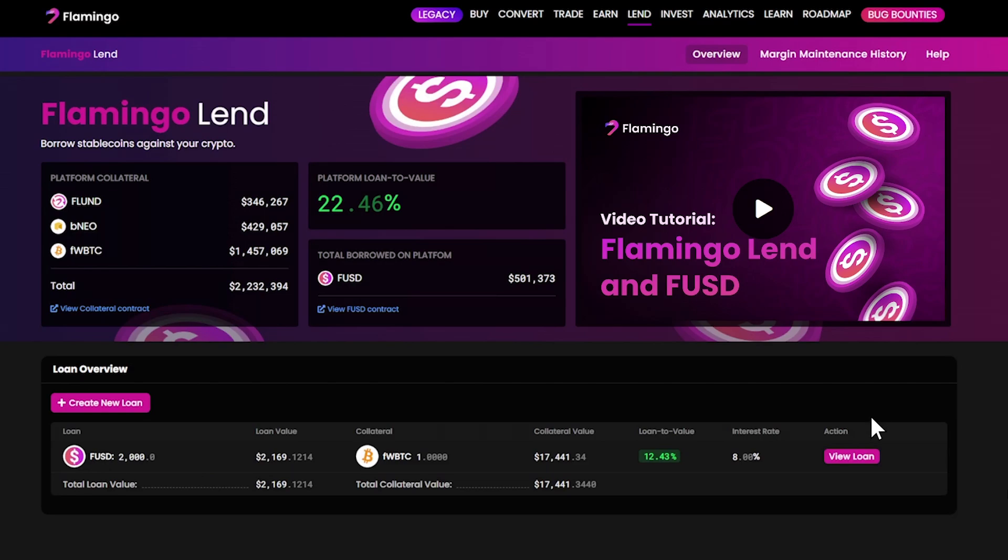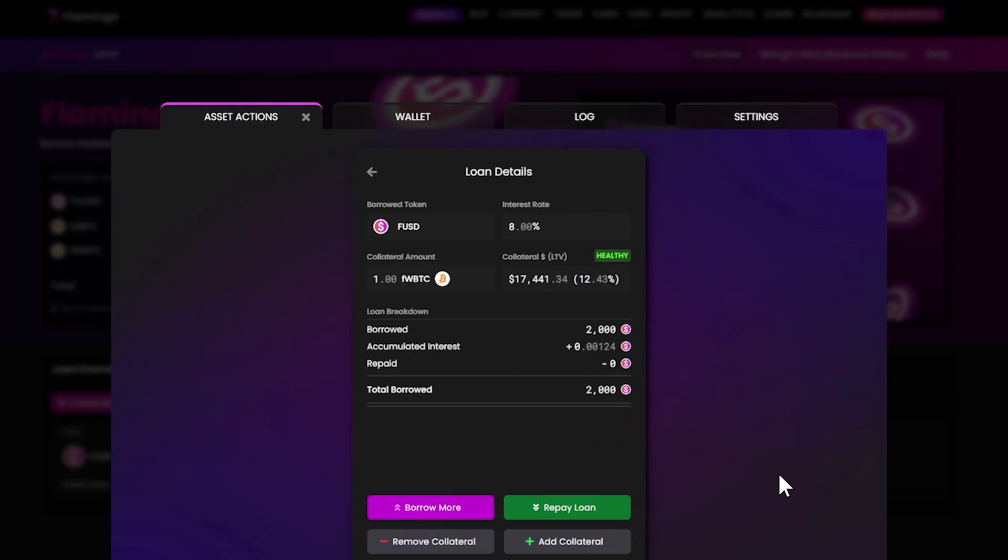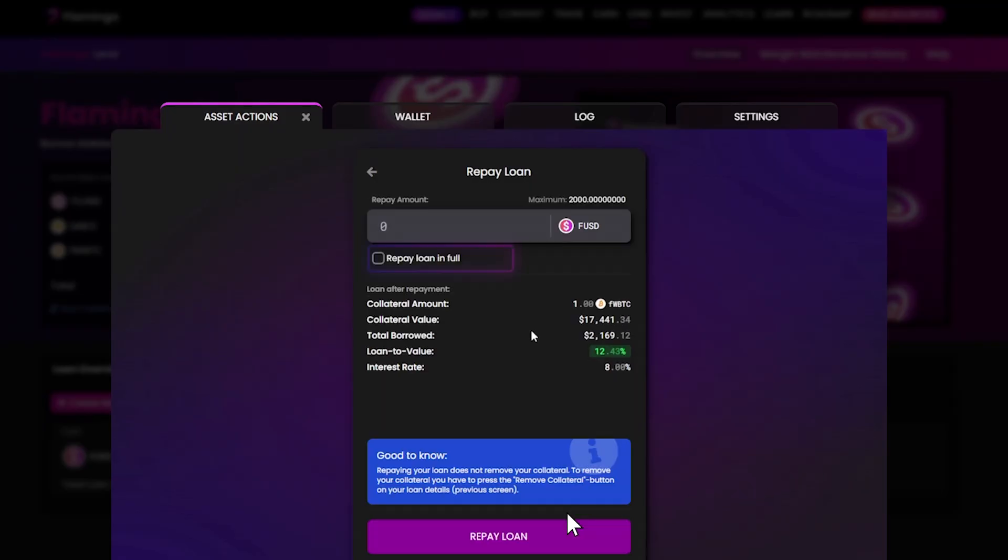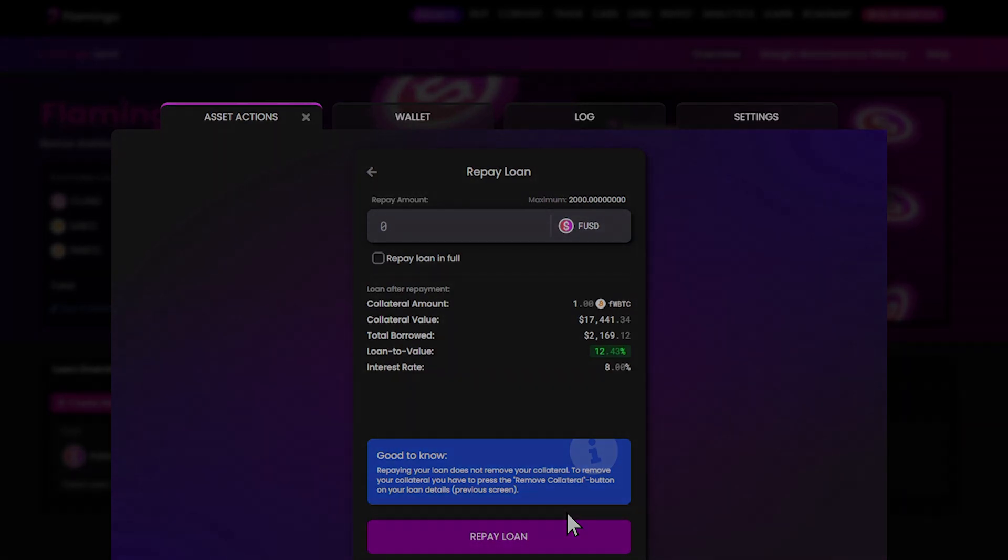Find your loan using the deprecated collateral and select view loan. Choose repay loan and toggle repay loan in full. If you're short on FUSD, you can either partially repay or buy more to cover the full amount. Once that's done, head back to the action center to wrap up any remaining migration tasks.